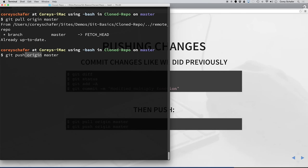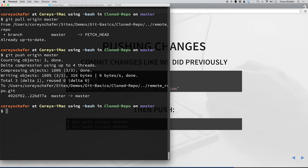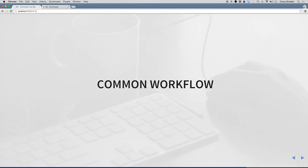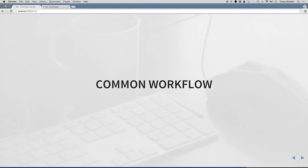Now we're ready to push and we will do a git push. This origin here is just the name of our remote repository, and then master is the branch that we want to push to. Running that, we have successfully pushed those changes we just made to the master branch of that remote repository. Now that we've worked a little bit with local and remote repositories, let's go ahead and take a look at a common workflow that a lot of developers use when working with Git.